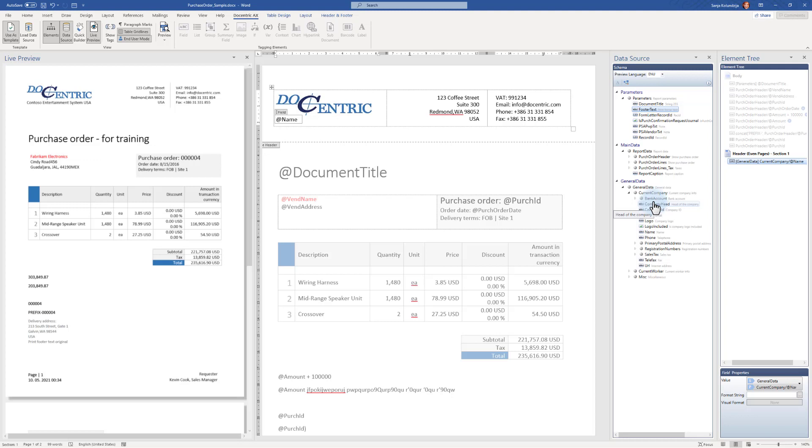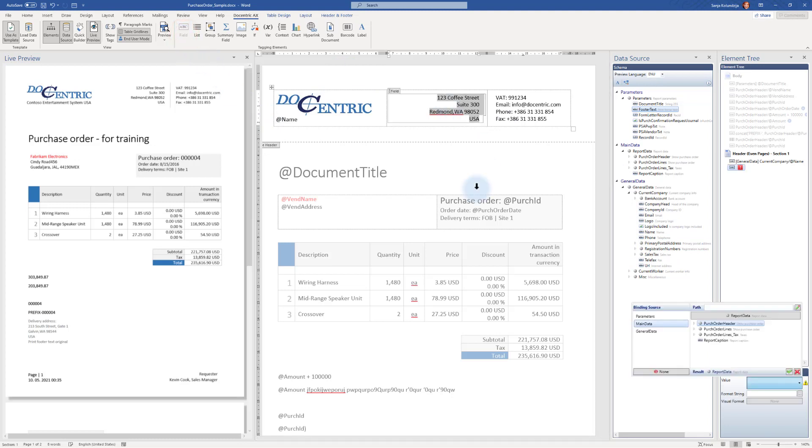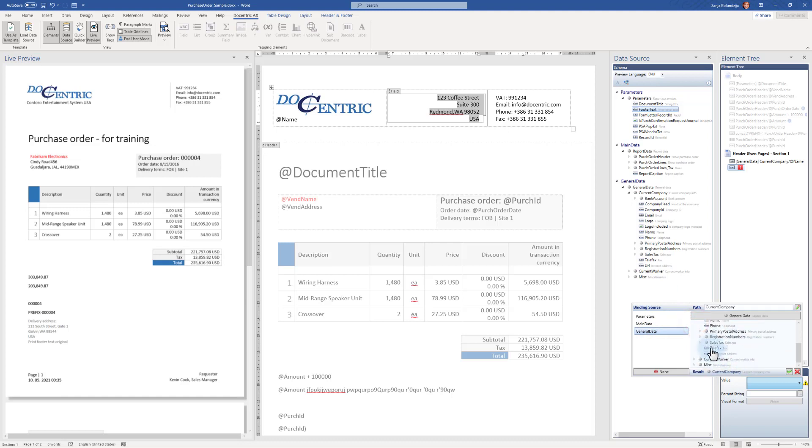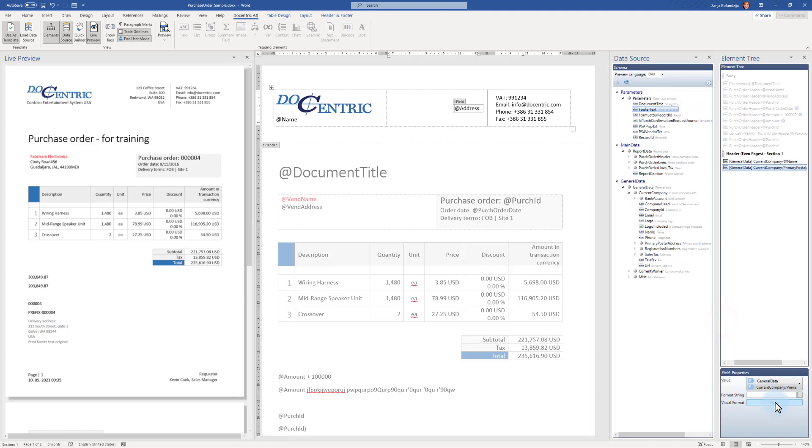Instead of all these fields here, I want Address. So I would use field tagging element and bind it to General Data, Current Company Primary Postal Address, Address. Okay.